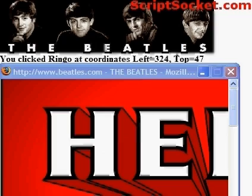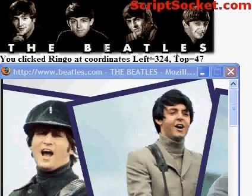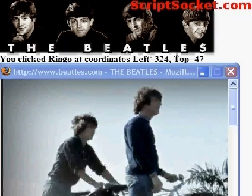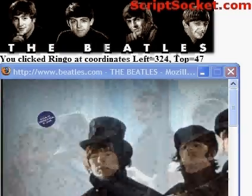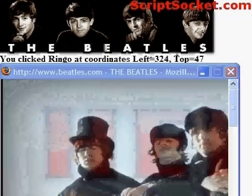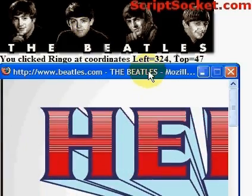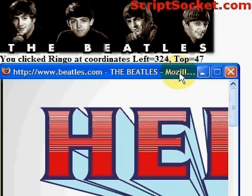Here's our pop-up window when we make a click. Obviously you could do something cleverer with the JavaScript — perhaps open up the John Lennon page when John gets clicked, the Paul page when Paul gets clicked, and so on. That's how to create an image map with CGI.pm.